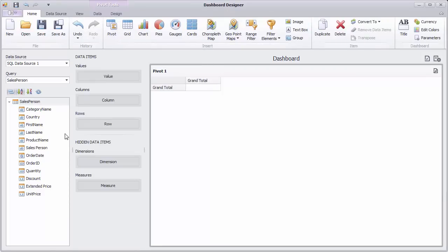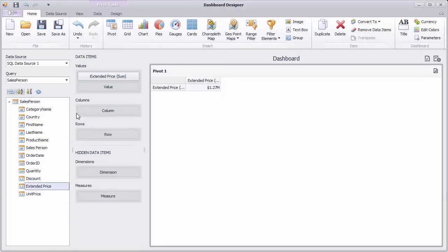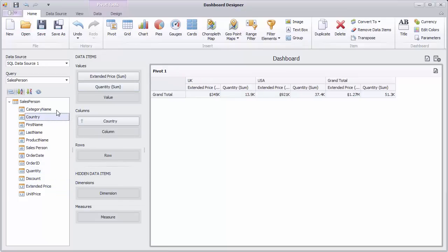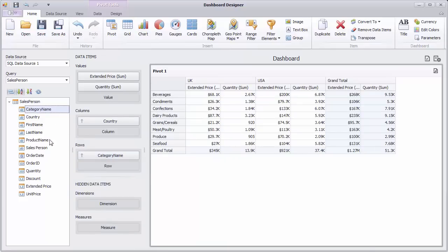Add Extended Price and Quantity to values, Country to Columns, and Category Name and Product Name to rows.